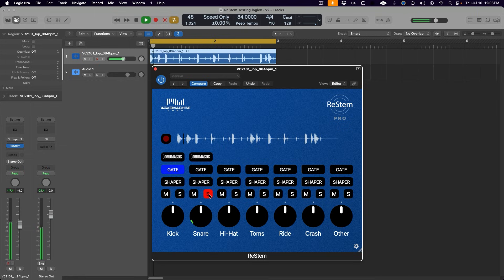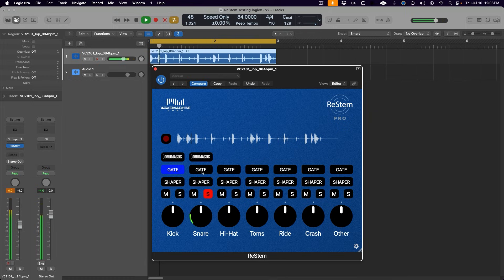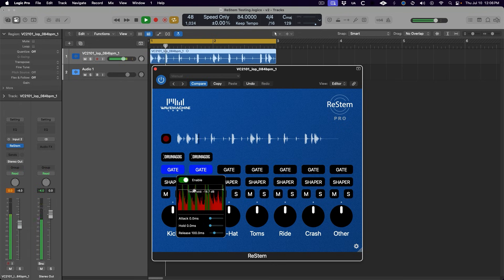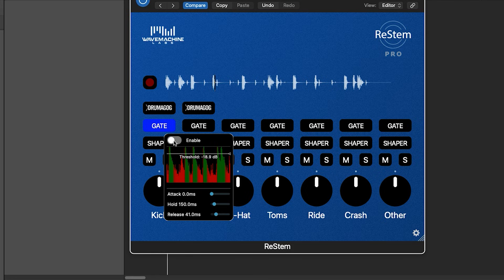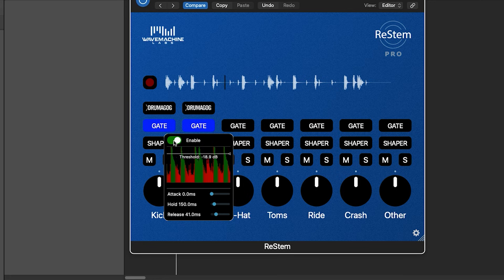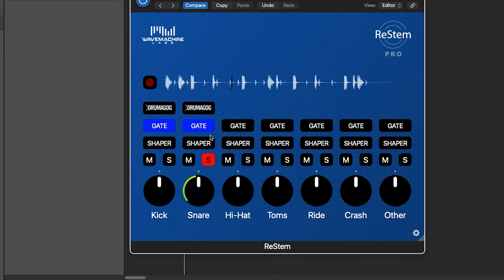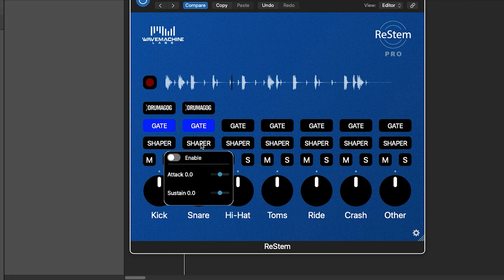We can do the same thing to the snare stem to eliminate a little bit of that lo-fi effect sound that bled into this stem. And now we have only the snare and claps sounding in this stem. But because the gate is not perfectly capturing the initial transients, it sounds a little less impactful than it did before.